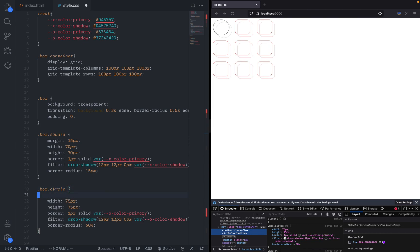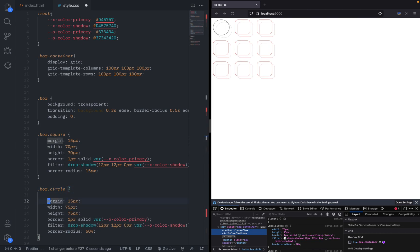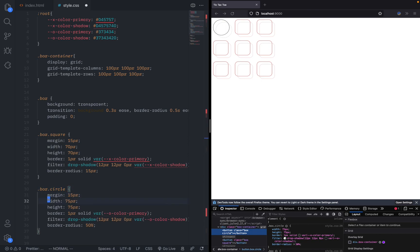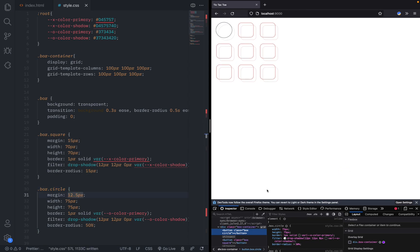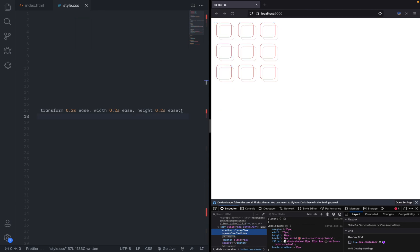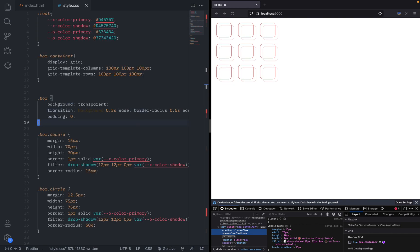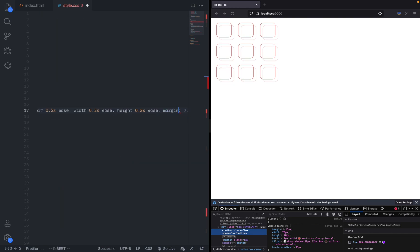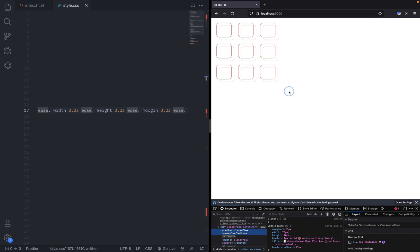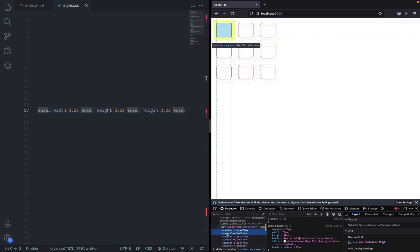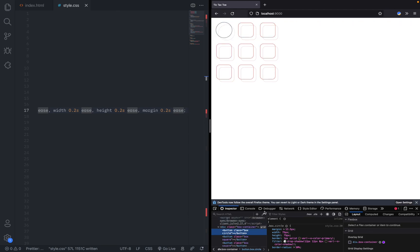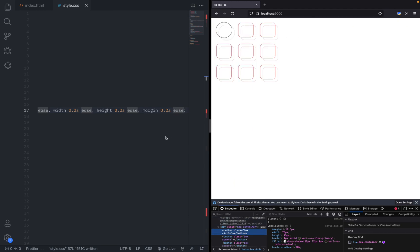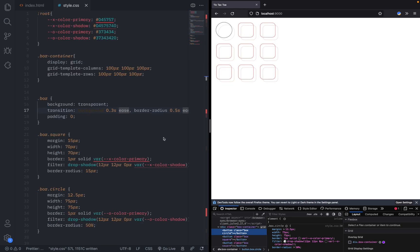For the circle, since it's 25, we have to give it a slightly smaller margin of 12.5. You can see that now it actually works. We also add margin to this very long list of animated properties, margin 0.2 seconds ease. Now when we change it to a square or a circle, you can see it all changes very nicely in the same place. That is basically our board done.